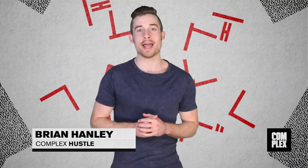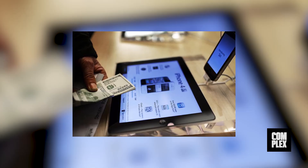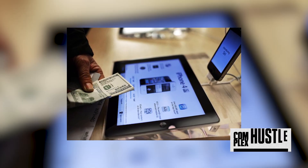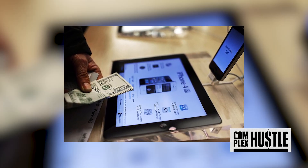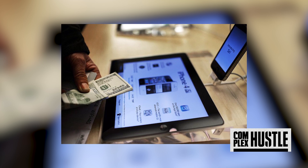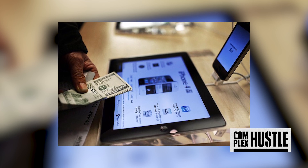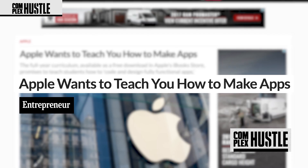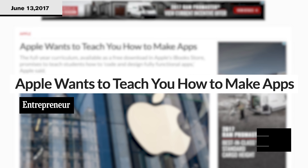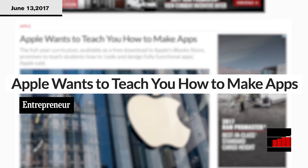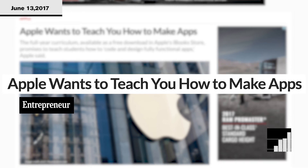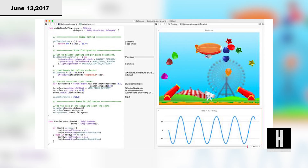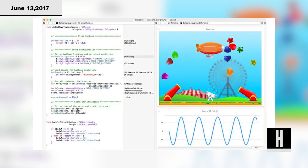For Complex Hustle, I'm Brian Hanley. If you ever wanted to learn how to code and develop your own mobile apps but didn't want to spend years and thousands of dollars doing it, you're in luck. Apple's introducing a new free year-long curriculum that teaches you how to develop and design your very own mobile apps using Apple's open-source programming language Swift.